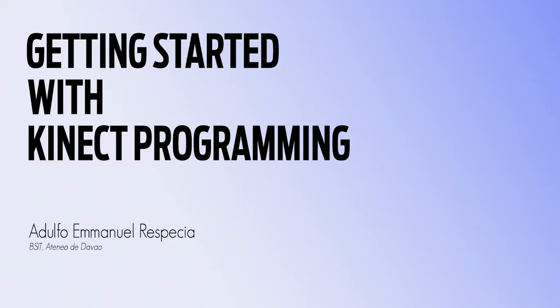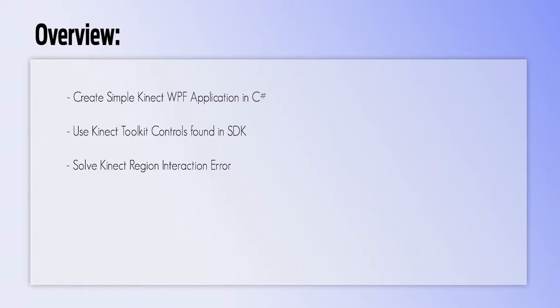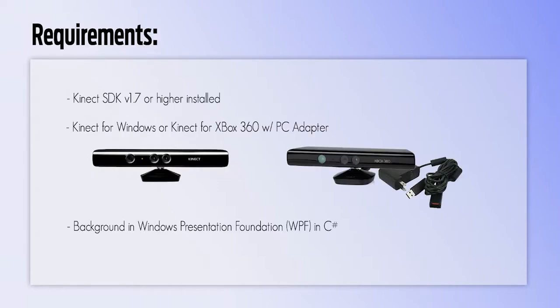Hi! In this quick tutorial, we'll be talking about getting started with Kinect programming. We'll be creating a simple WPF application, use Kinect toolkit controls, and solve for the Kinect region interaction error.